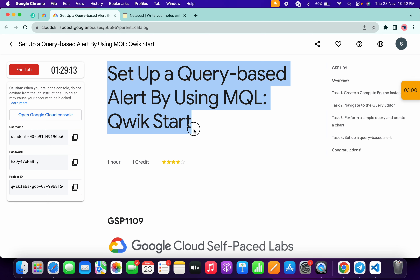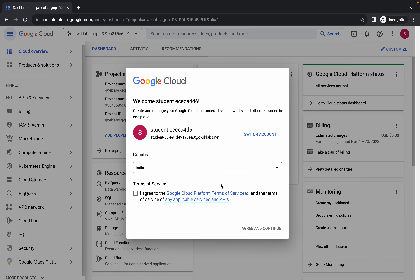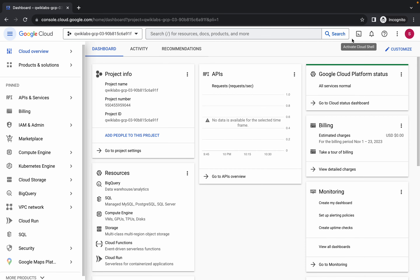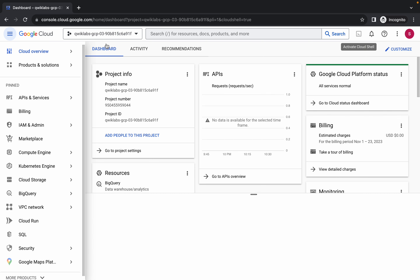Hello guys, welcome back to the channel. In this video I'm going to show you the simplest way to complete this lab. First of all, just simply log in with your credentials, and once you've done that, come back over here, click on the checkbox, and then click on Agree and Continue. Now just simply wait and activate your Cloud Shell — it will take a couple of seconds.